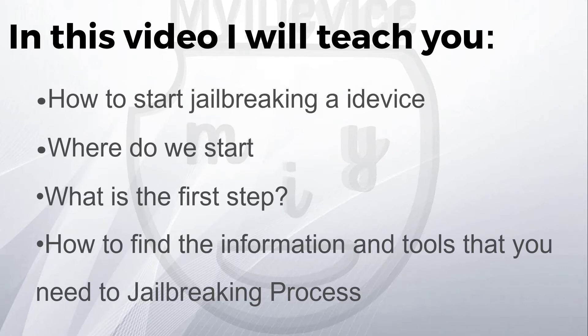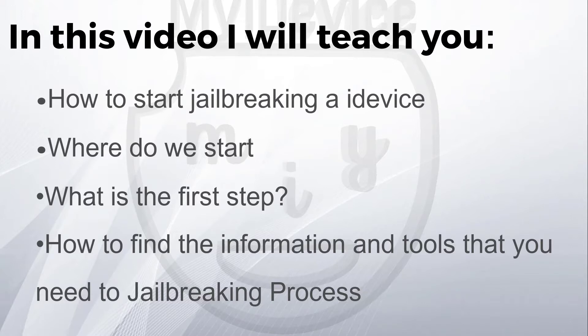Welcome back to MyiDevice. Today I'm going to show you the first step of jailbreaking your iDevice. In this video I will teach you how to start jailbreaking an iDevice such as iPhone, iPad, Apple TV and similar devices. This video is about where do we start, what is the first step.